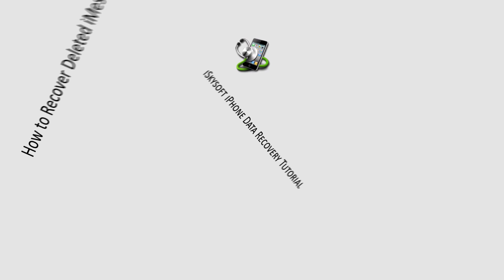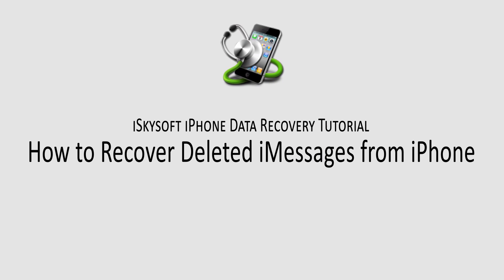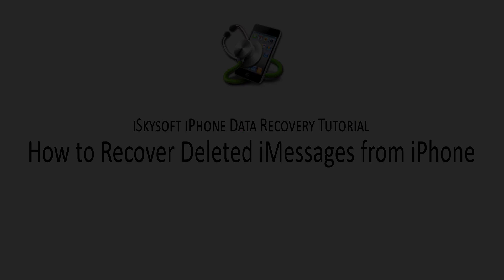That is it for this tutorial. I hope you guys enjoyed. That is how you recover deleted iMessages from your iPhone using iSkySoft iPhone Data Recovery.